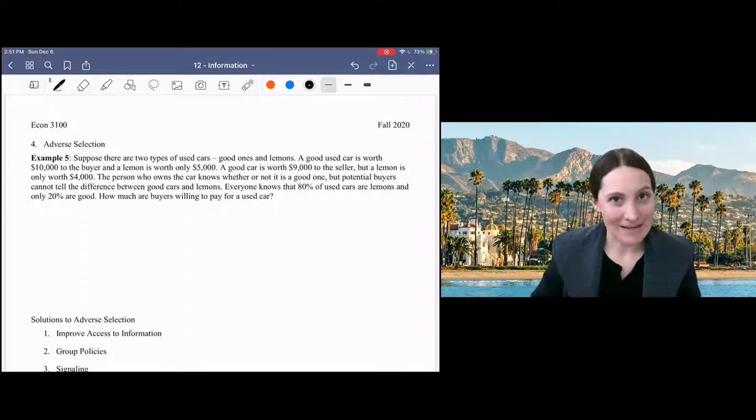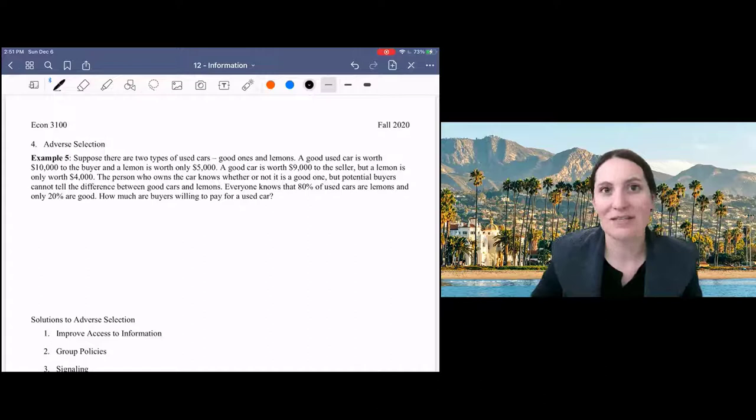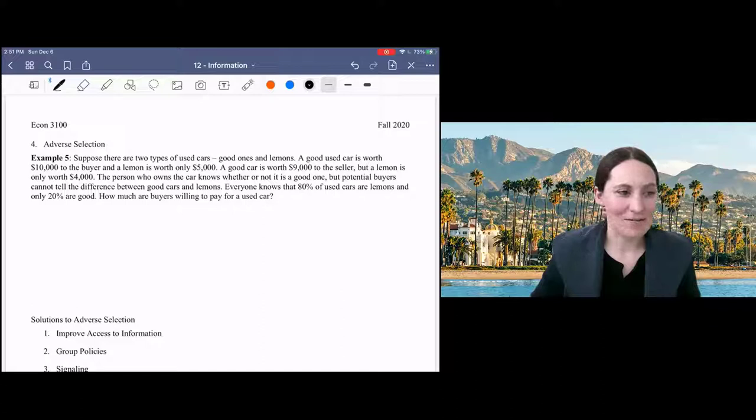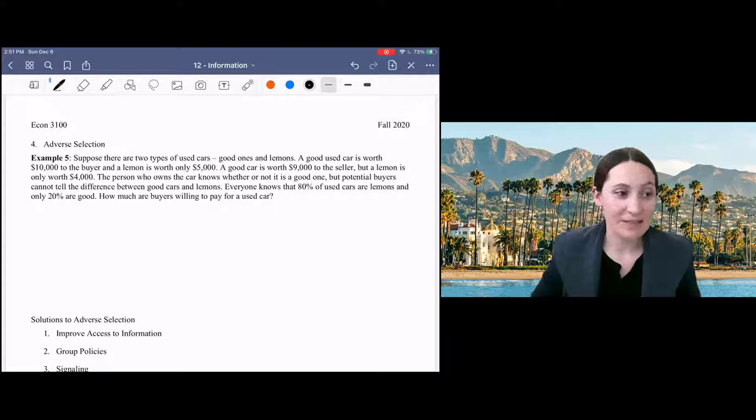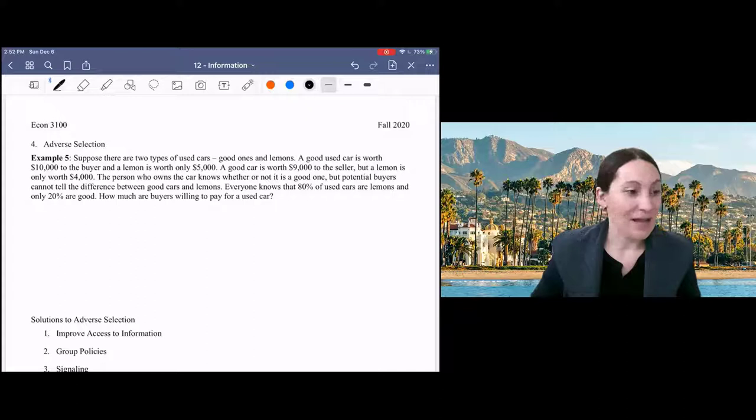The first paper about this problem by Akerlof used this example, used cars. You'll see that referenced fairly often. You may know Akerlof is a Nobel Prize winning economist and happens to also be married to Janet Yellen. So anyway, we've got here an example in the used car market.